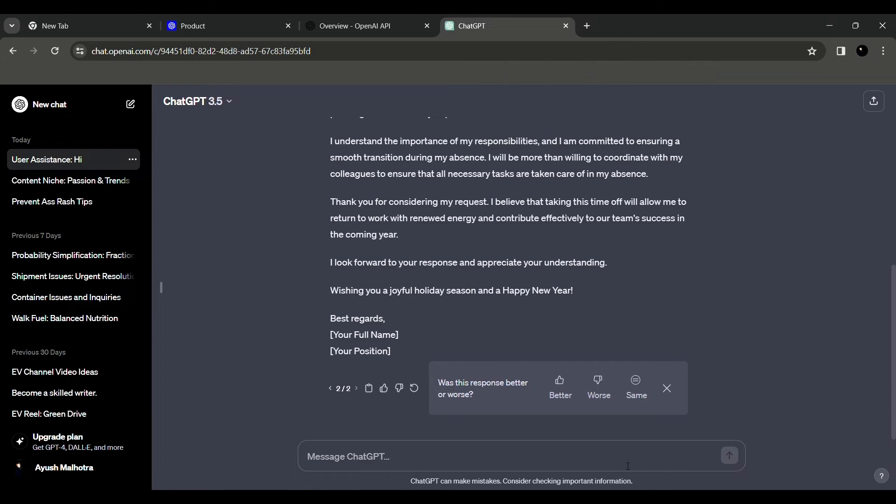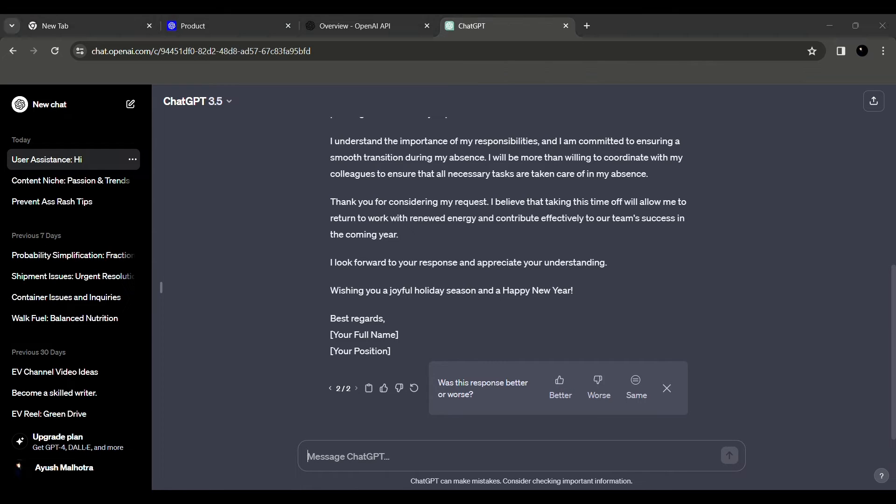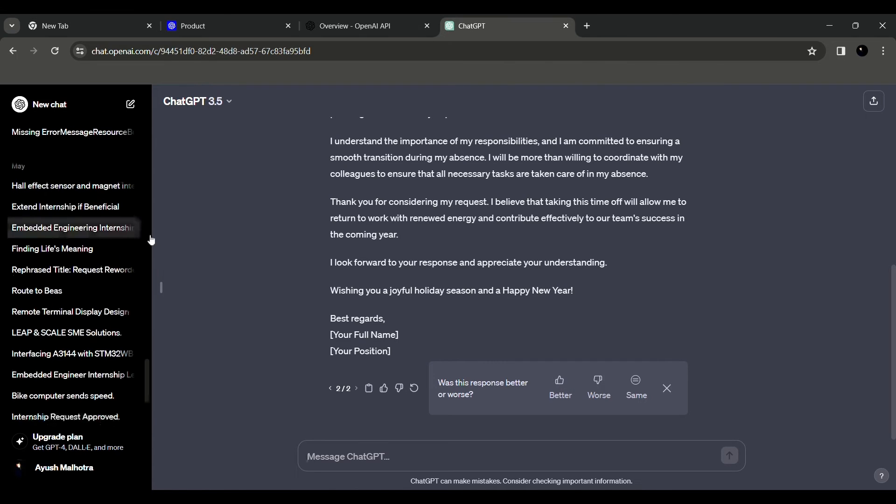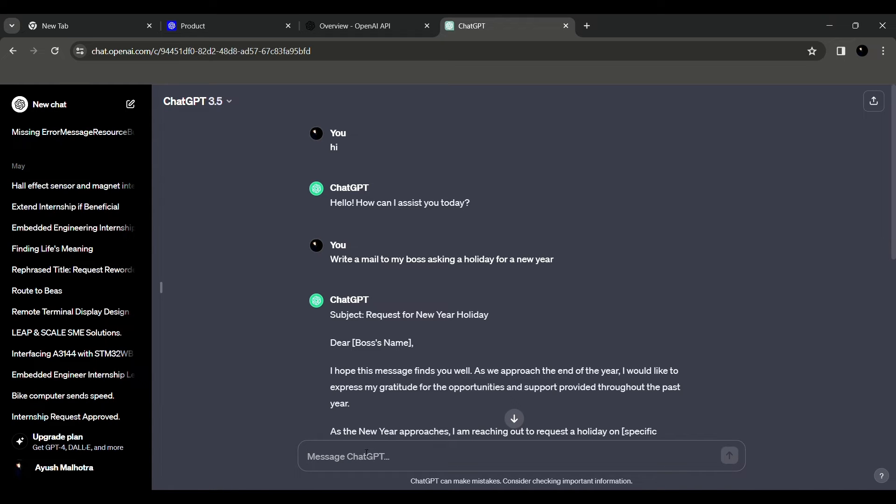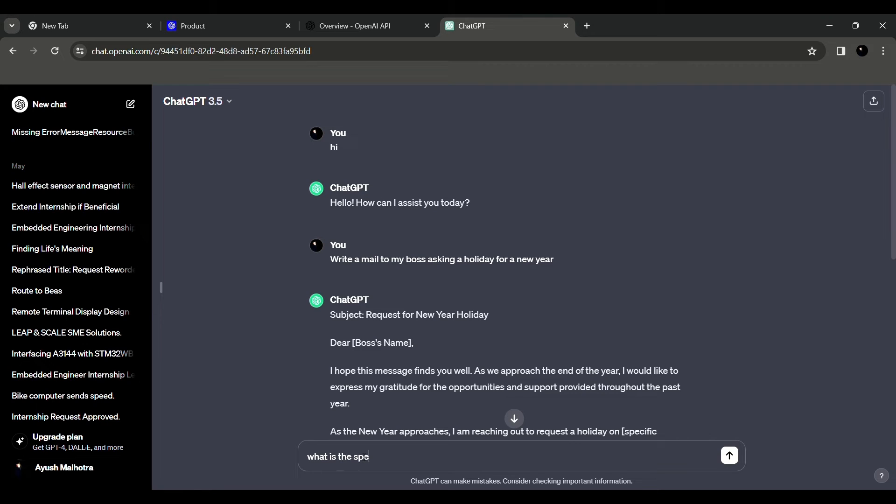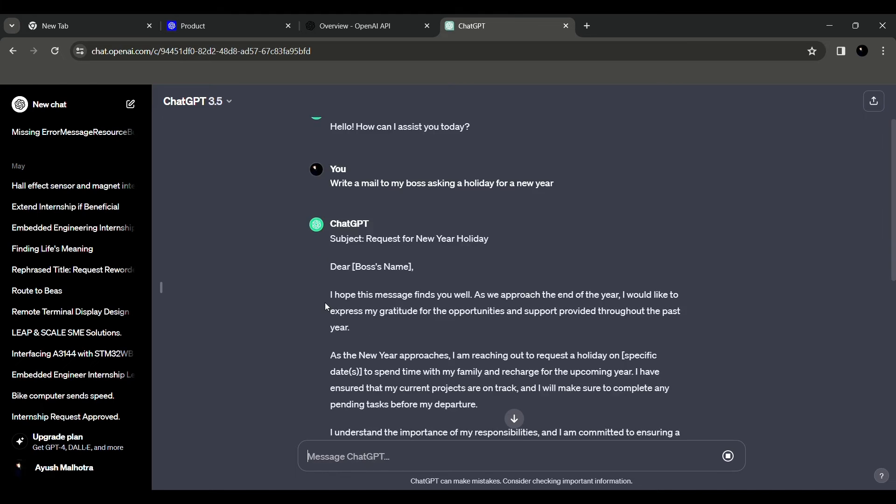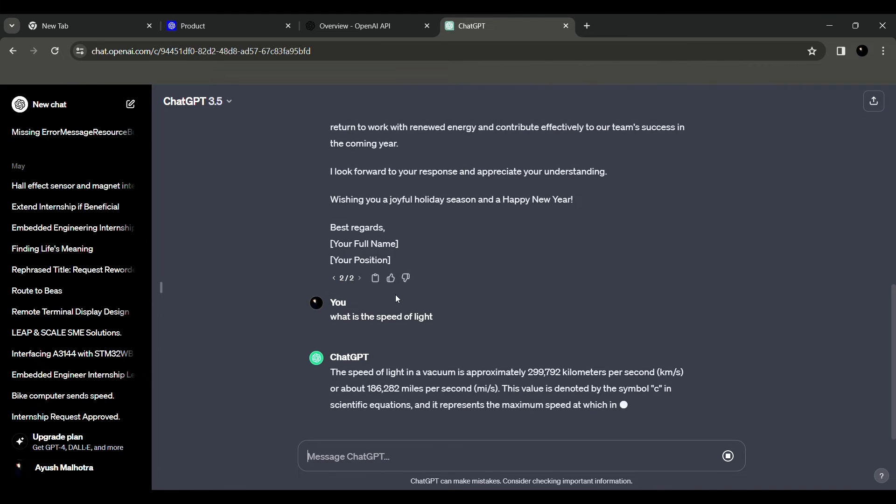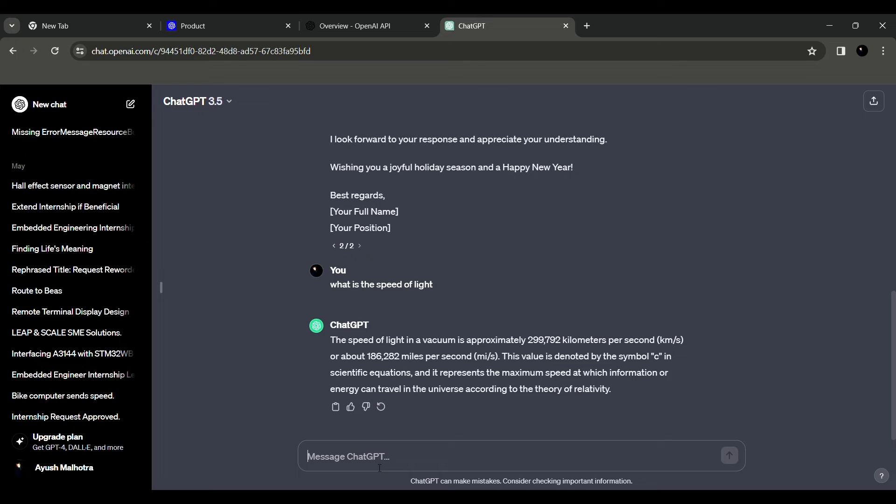And also if you want to learn any science concept, you can ask like 'What is the speed of light?' If you see, it will tell the speed of light in vacuum is approximately 299,792 kilometers per second. Or if you know, in science we denote it by 3 times 10 to the power 8 meters per second. And now if you ask any questions regarding it, it can also answer you for that.